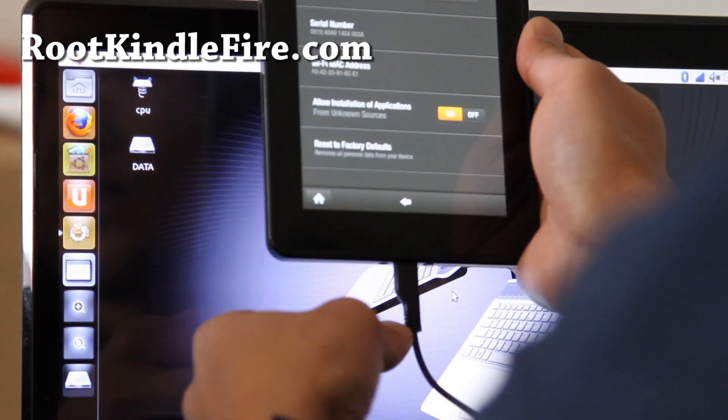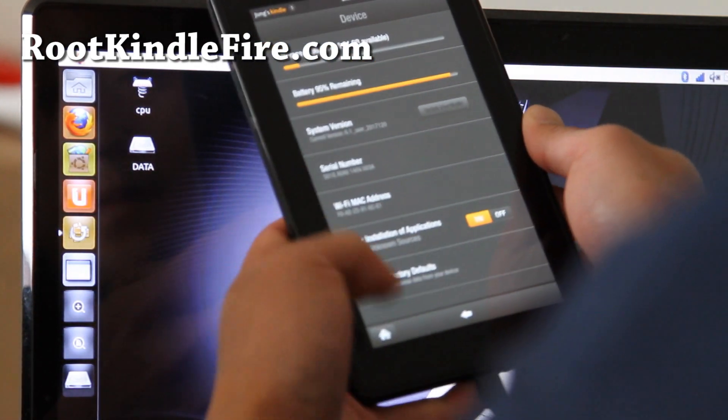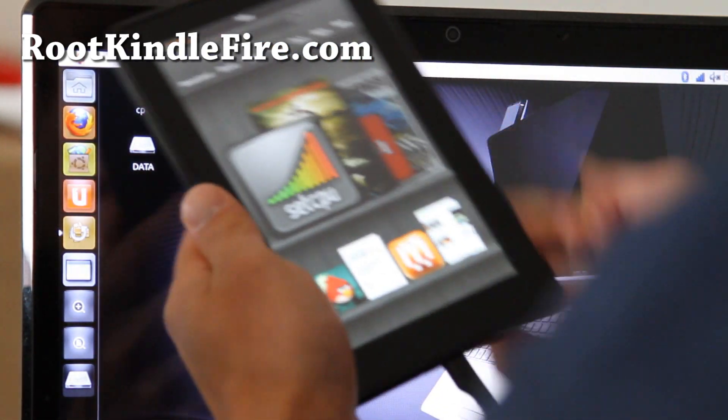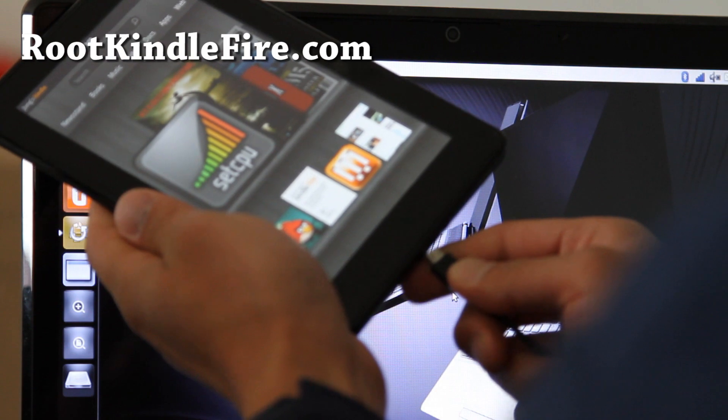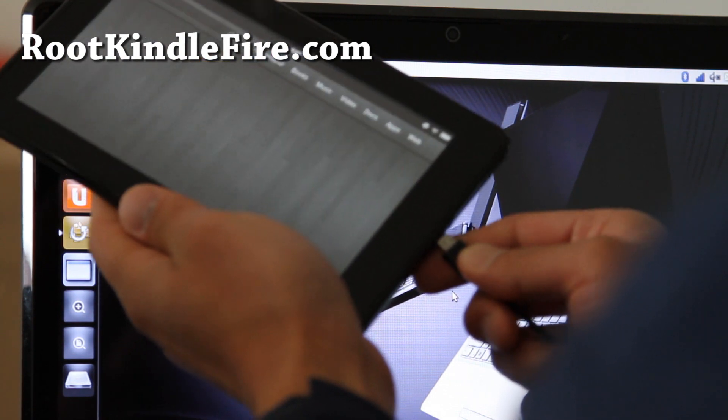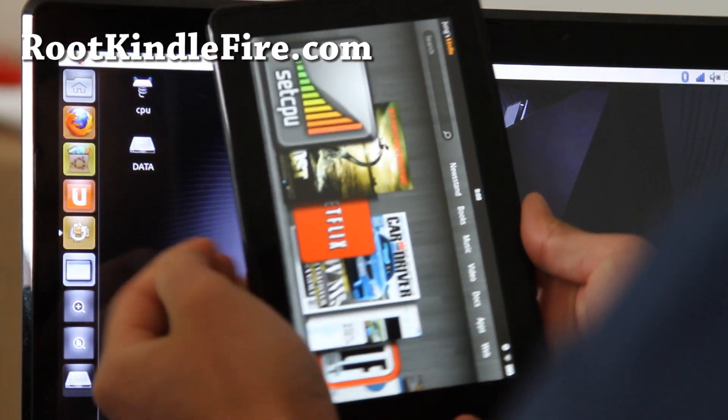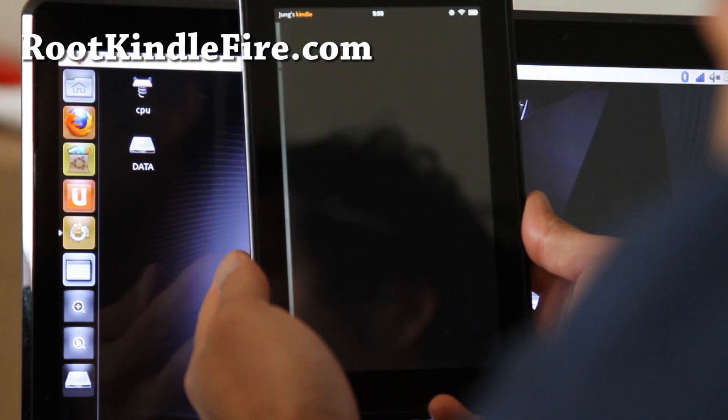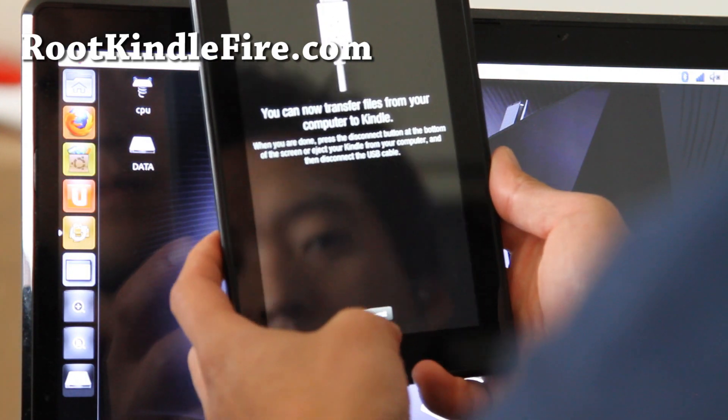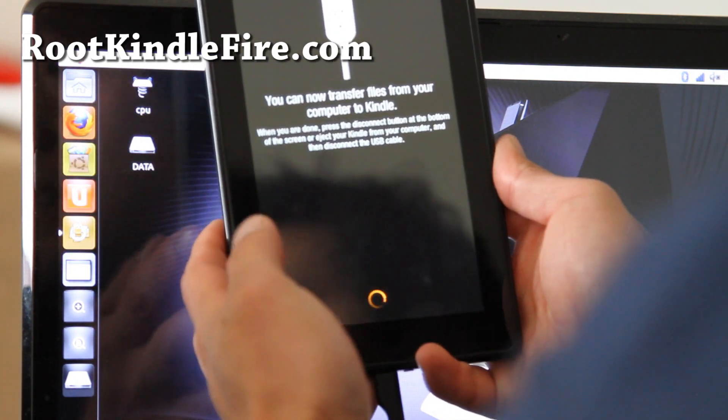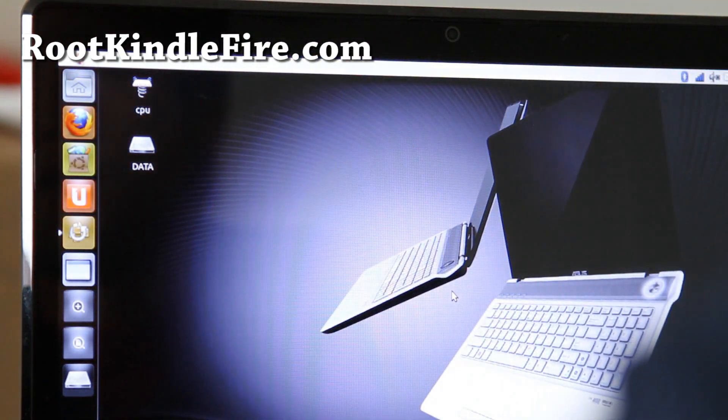And also connect a USB cable to your computer. Let me do it again. Do it like this. Alright, and then disconnect, hit disconnect and leave it aside.